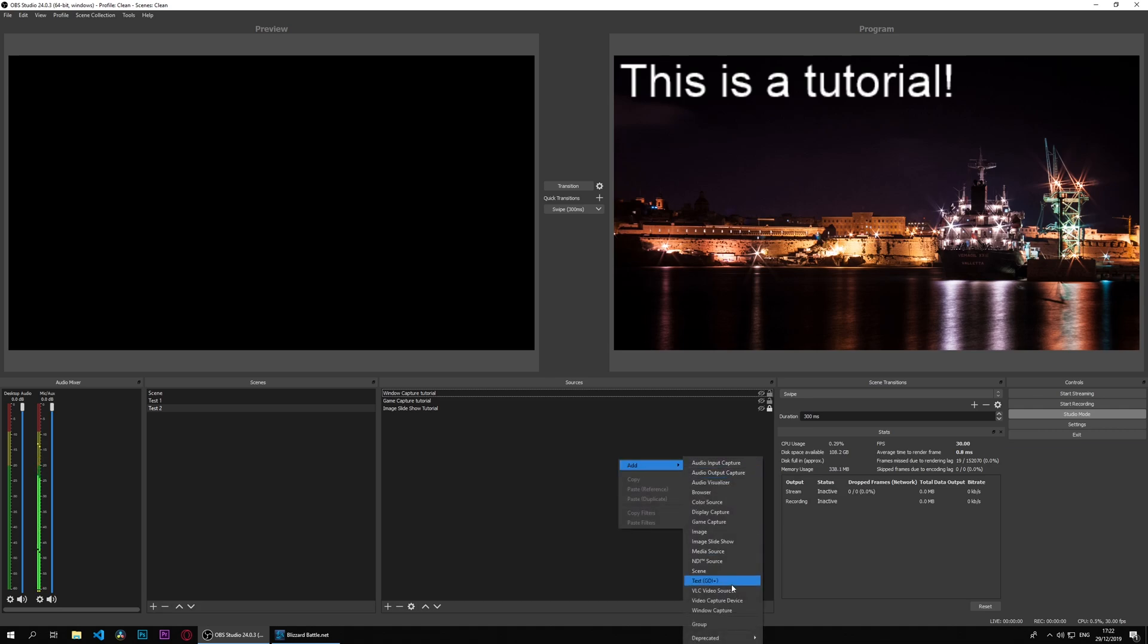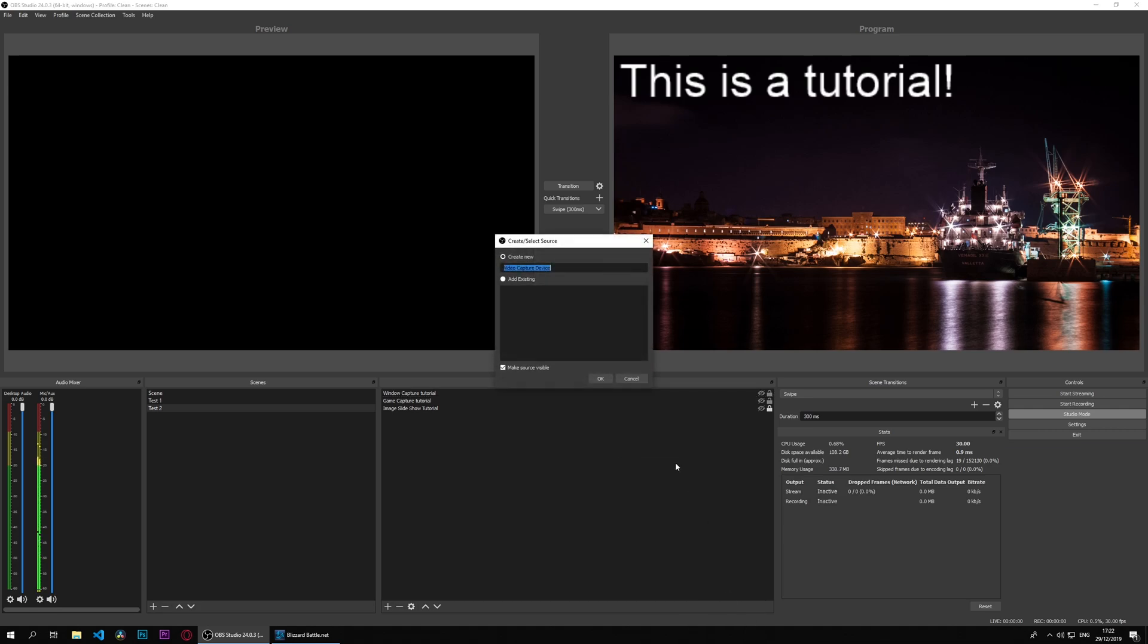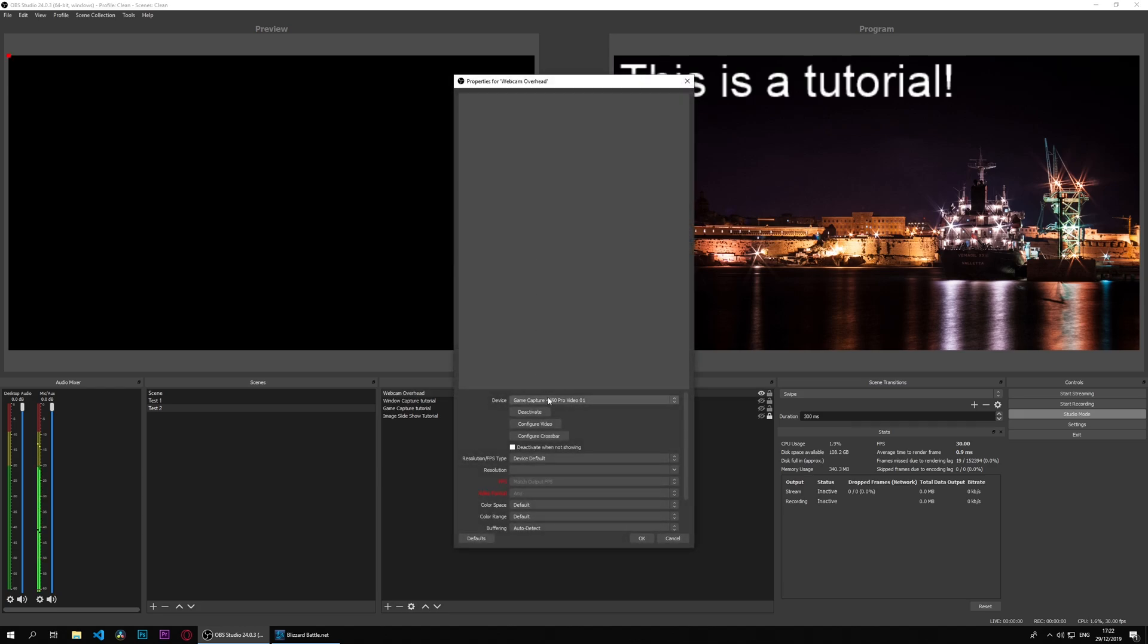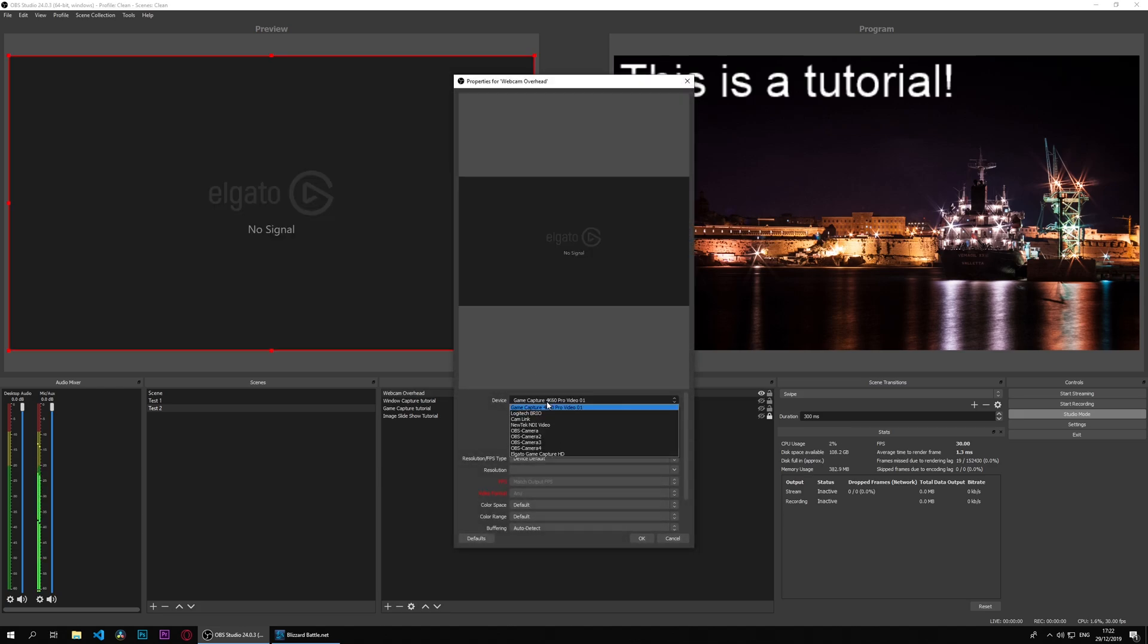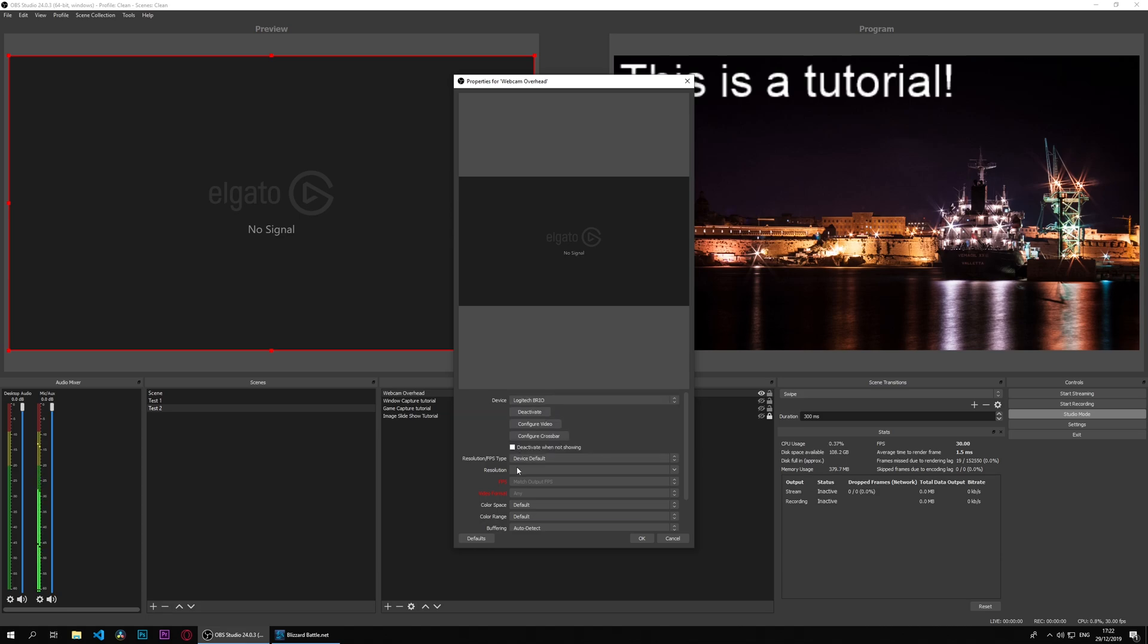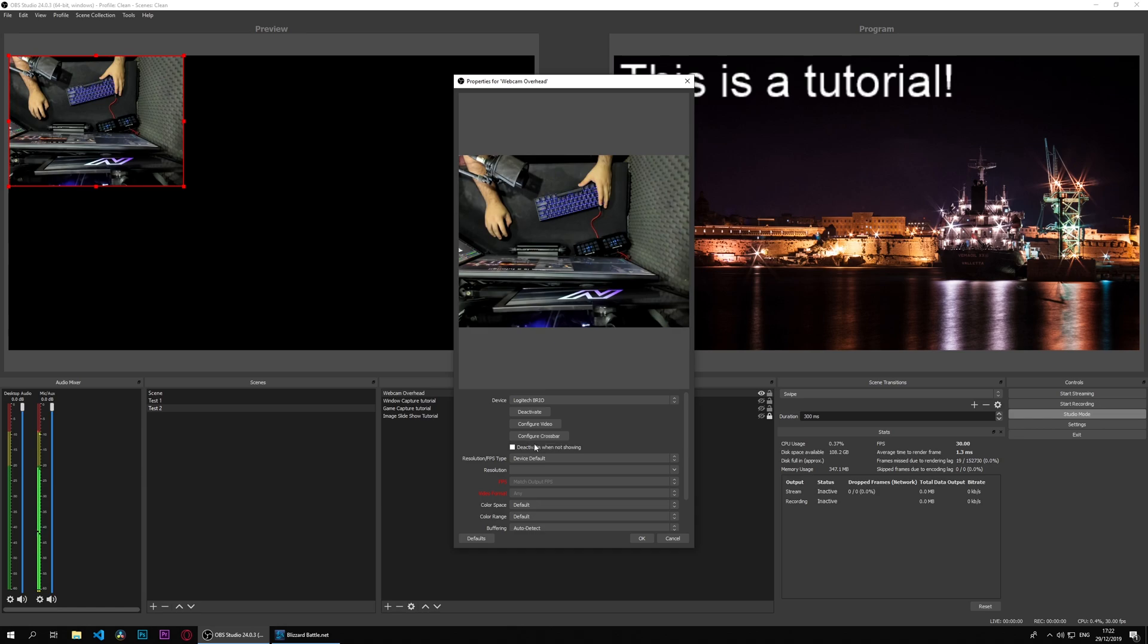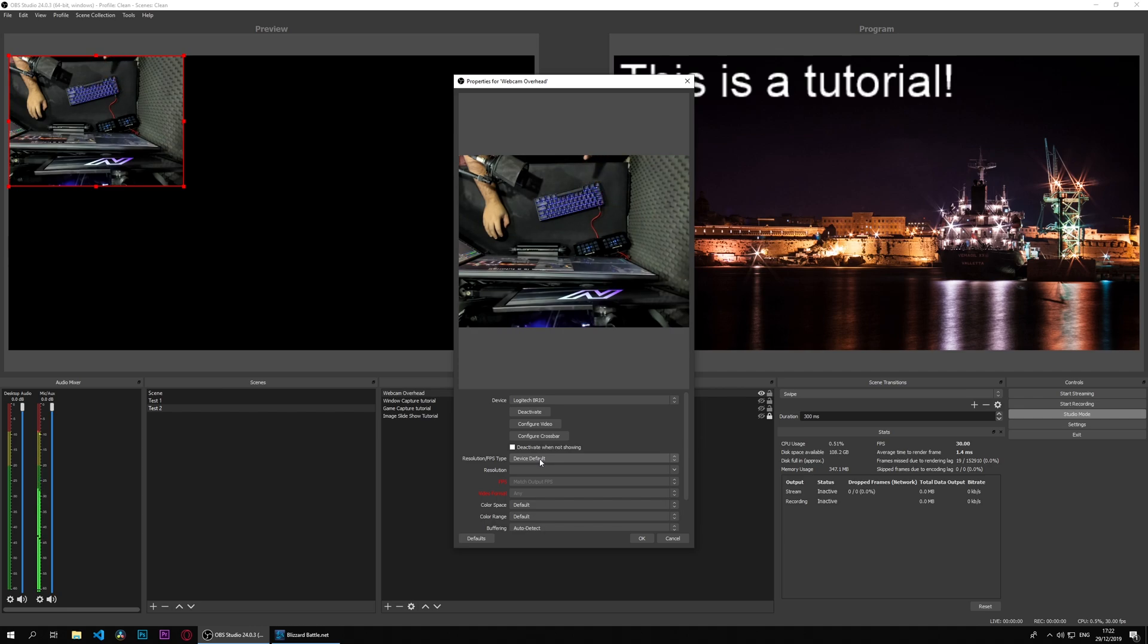We'll do webcam overhead. And from the sources here, this is my capture card, but we have our Brio here, so let's capture it. Here it should bring up the image from overhead, as you can see.